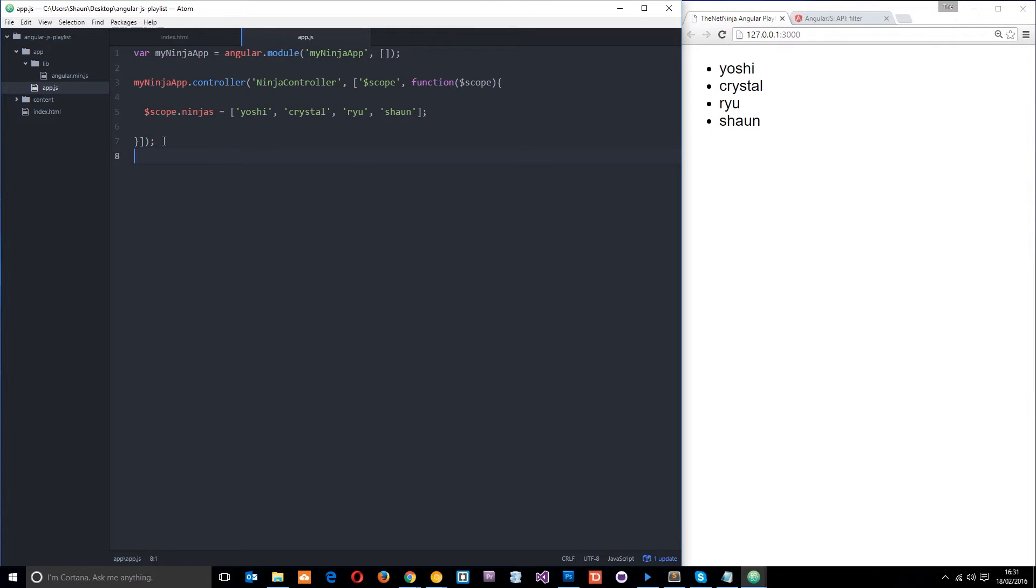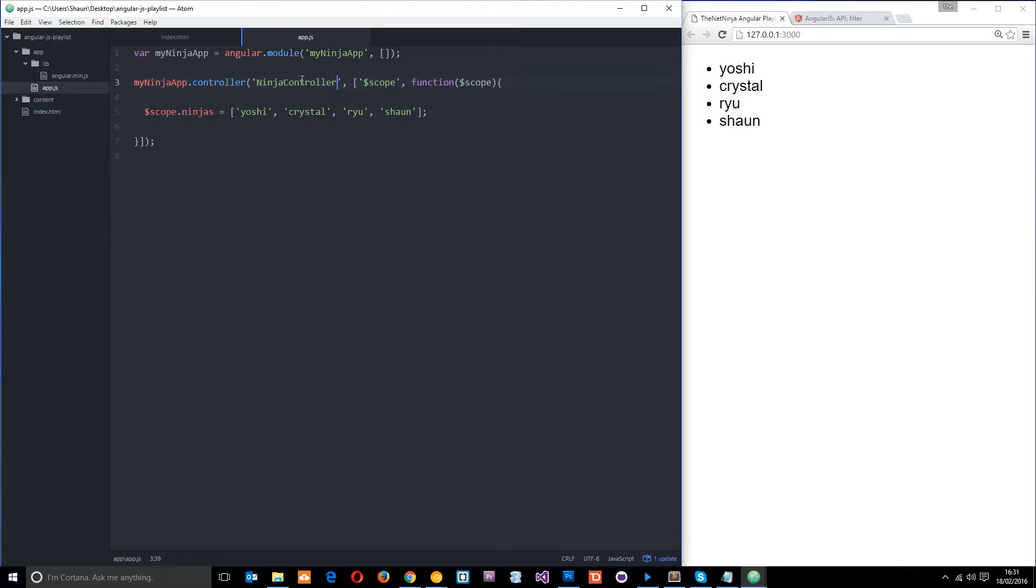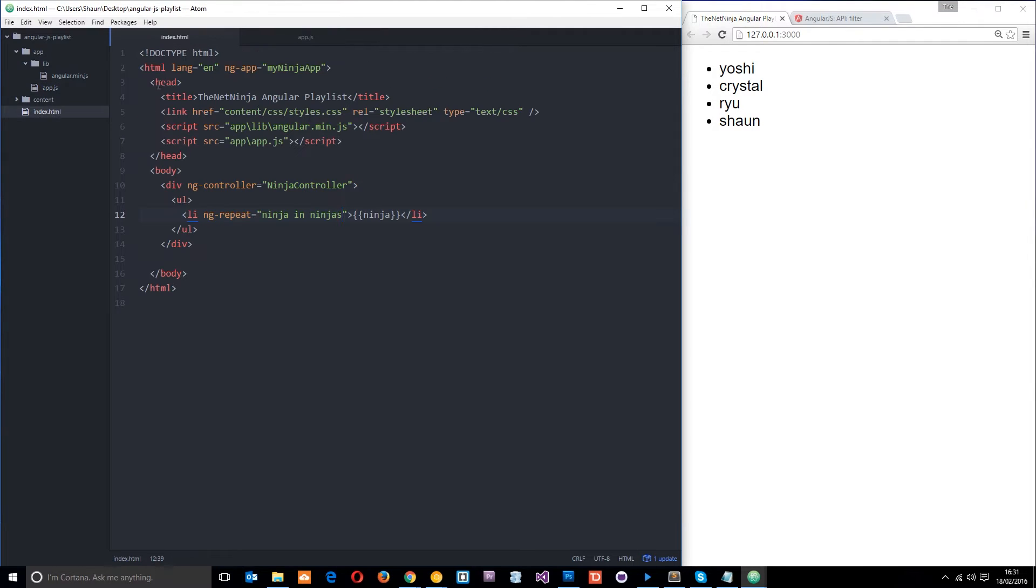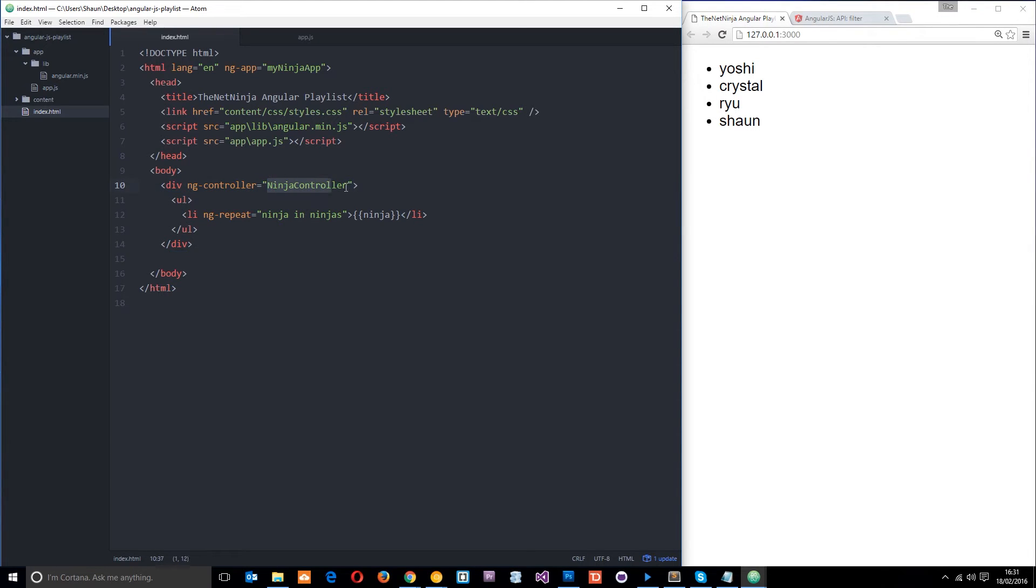Okay then guys, so in the last tutorial we went ahead and made this controller right here, and we called that Ninja Controller. So now this is controlling the Ninja Controller section on this template, right? Which is here because we said div, then we apply this ngController directive to it, and we said we want the Ninja Controller to control this area.